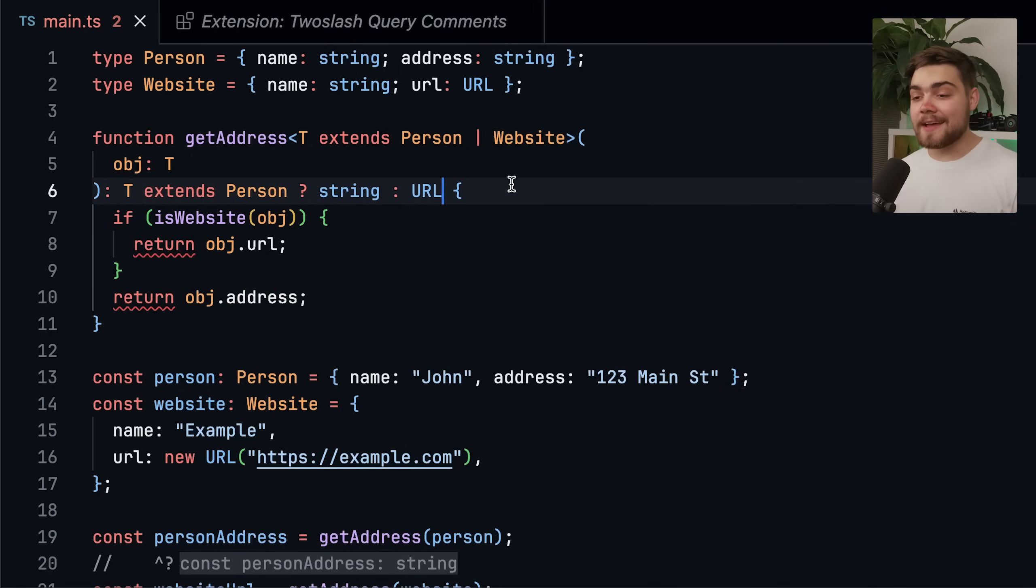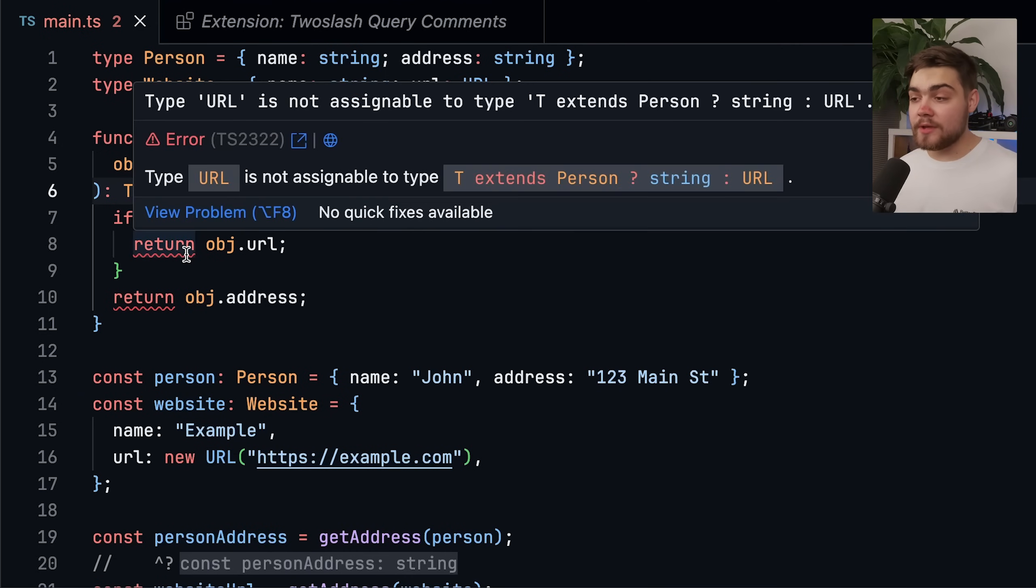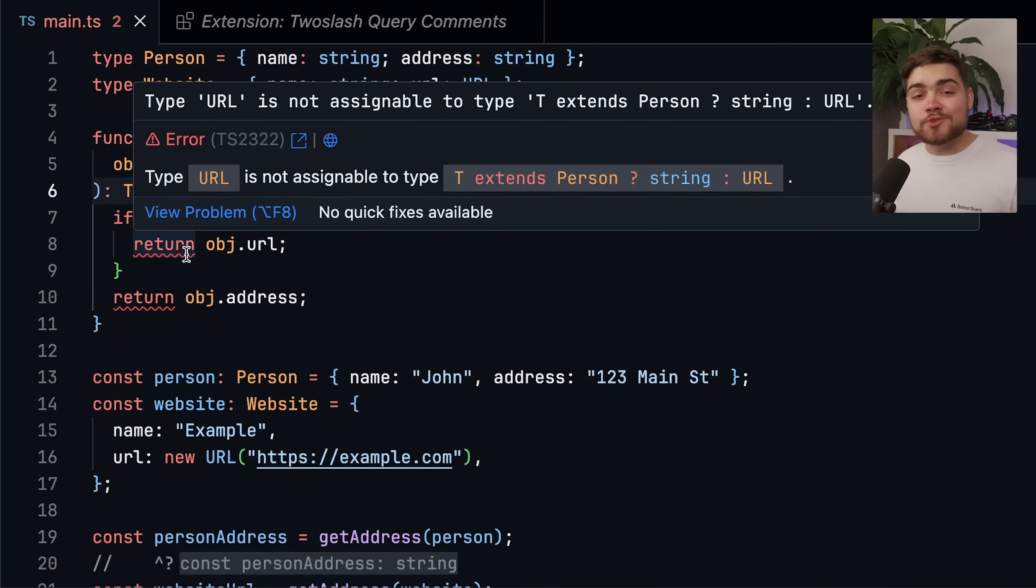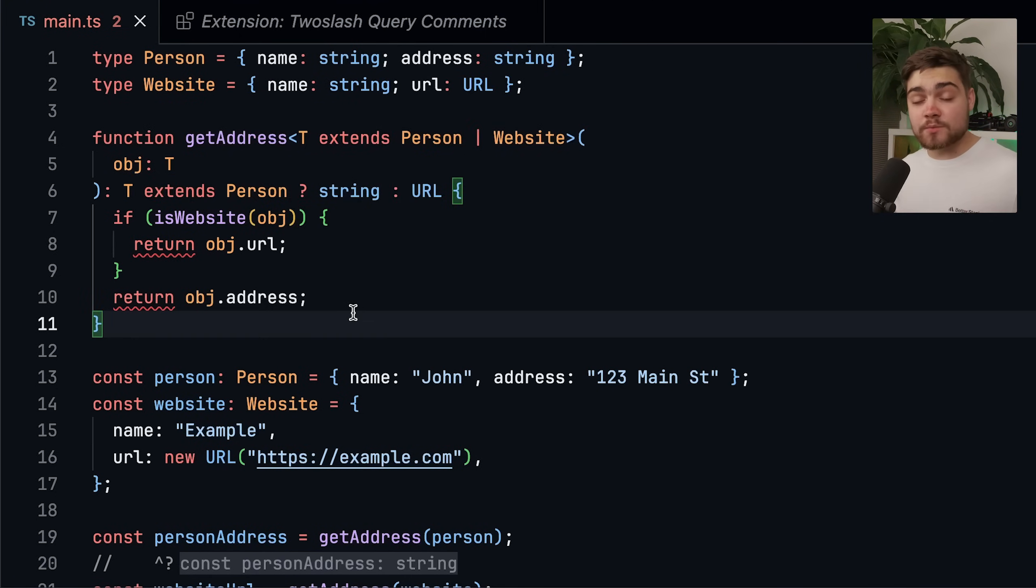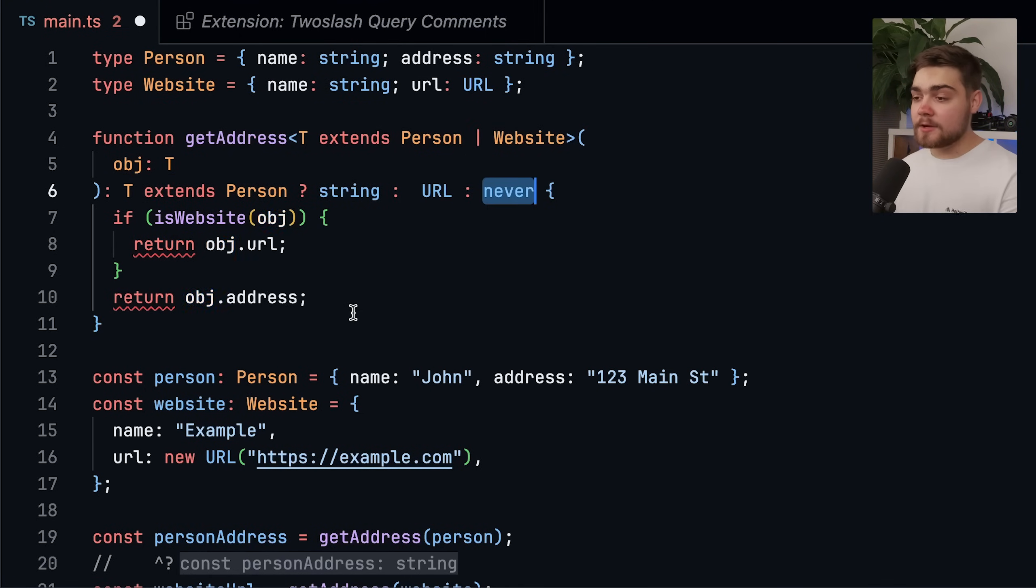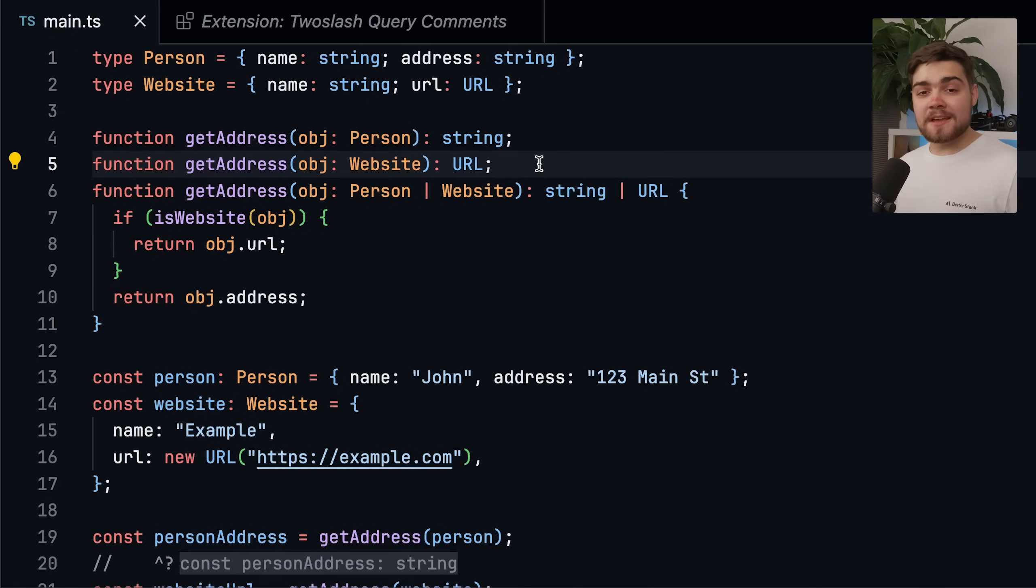we're going to get errors again, and it's going to be the same error that we had before if URL isn't assignable to our return type. This is because narrowing a conditional return type requires the furthest most branch of the conditional to be never. So that's why you always have to explicitly add it in like we had before.